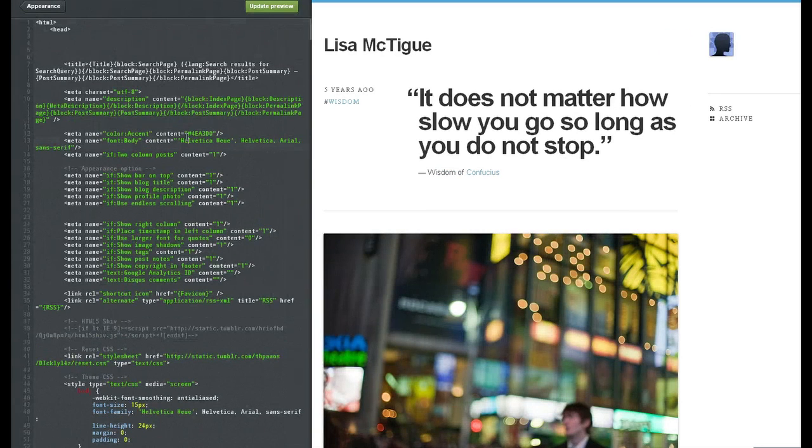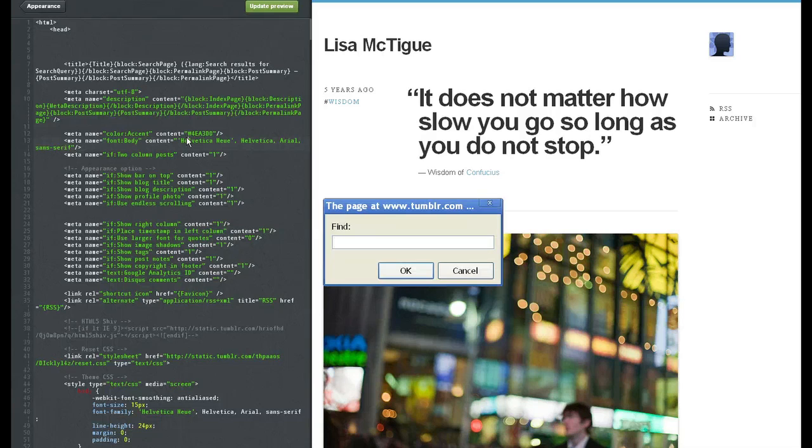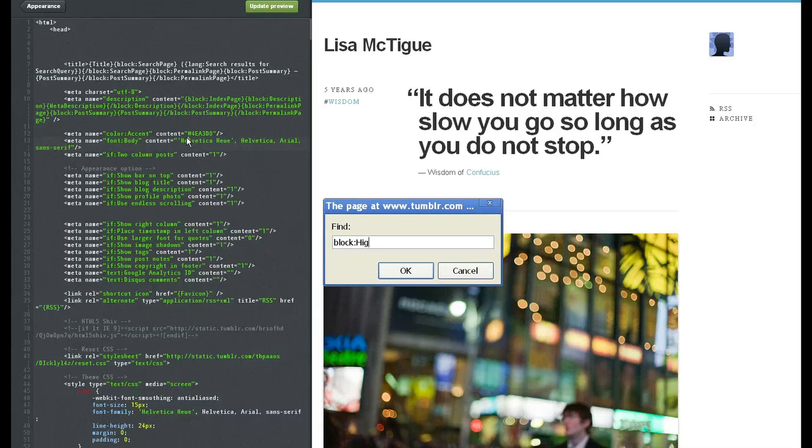do a search, block colon high-res, R-E-S, and OK.